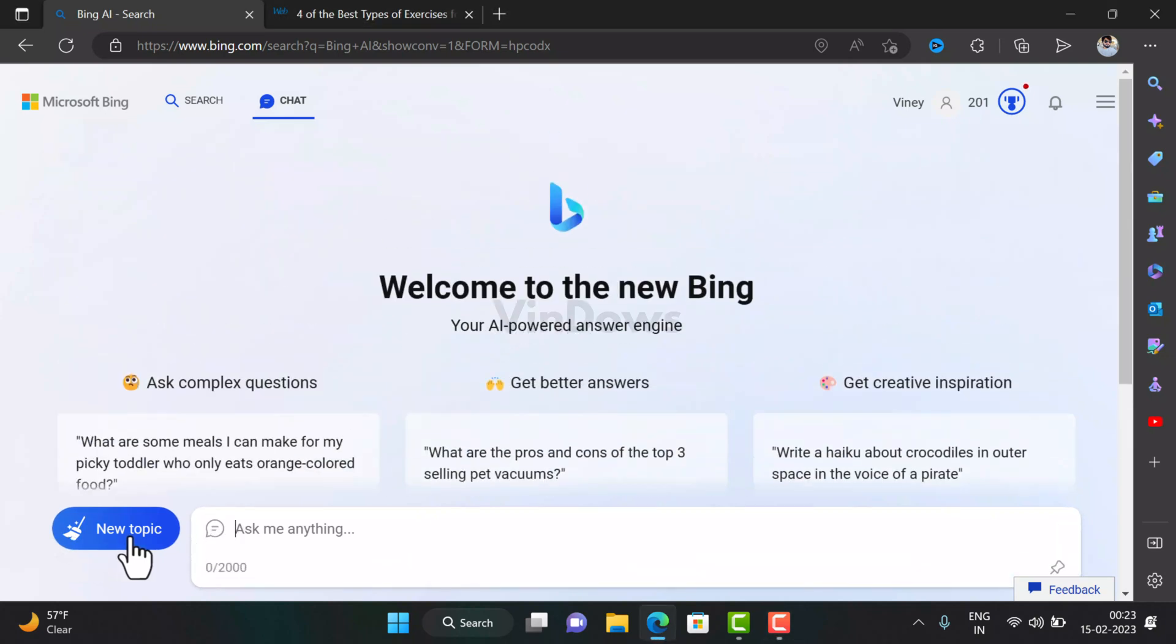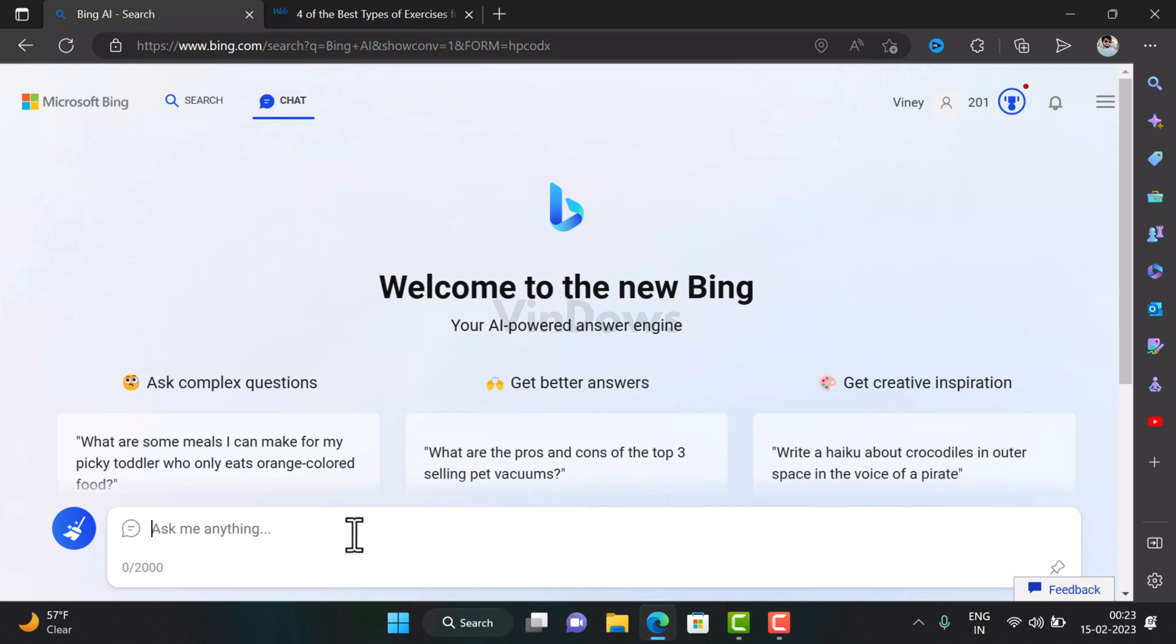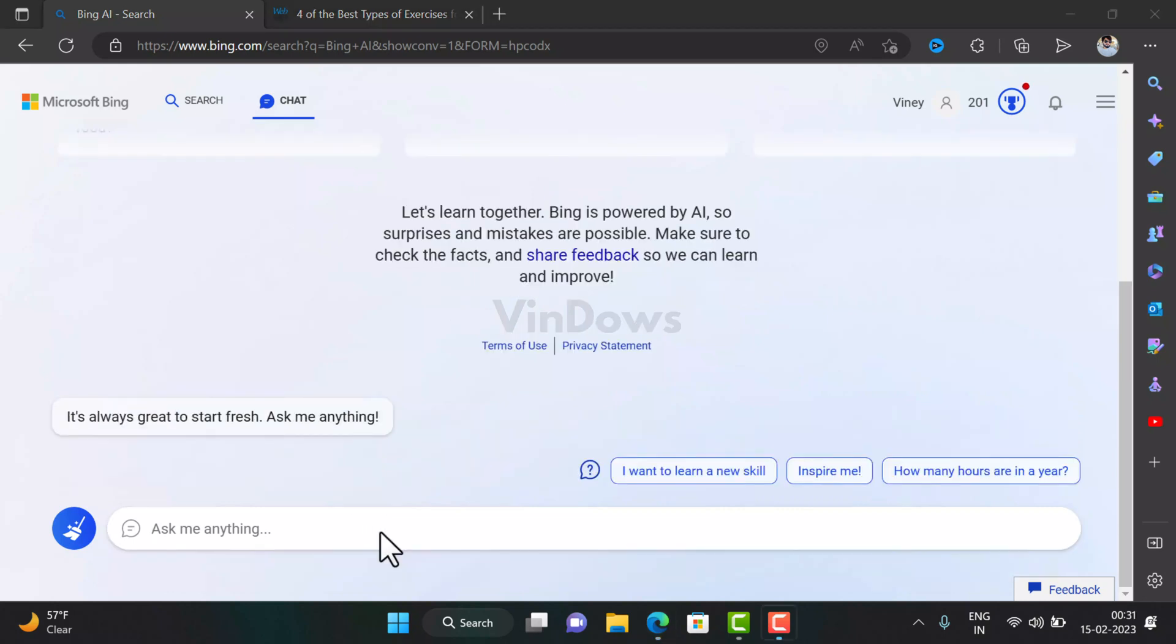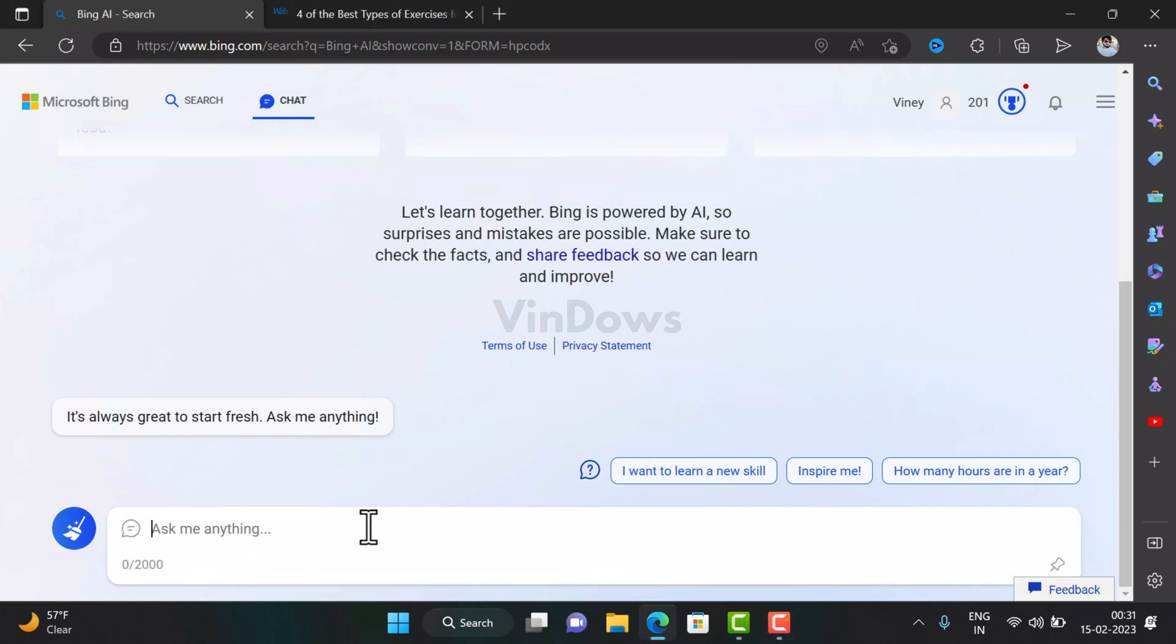As Bing chatbot is powered by ChatGPT AI, you can use it for doing many things. Like, you can use it to write code. Let's take an example like 'Write a PHP code for homepage of the website.'